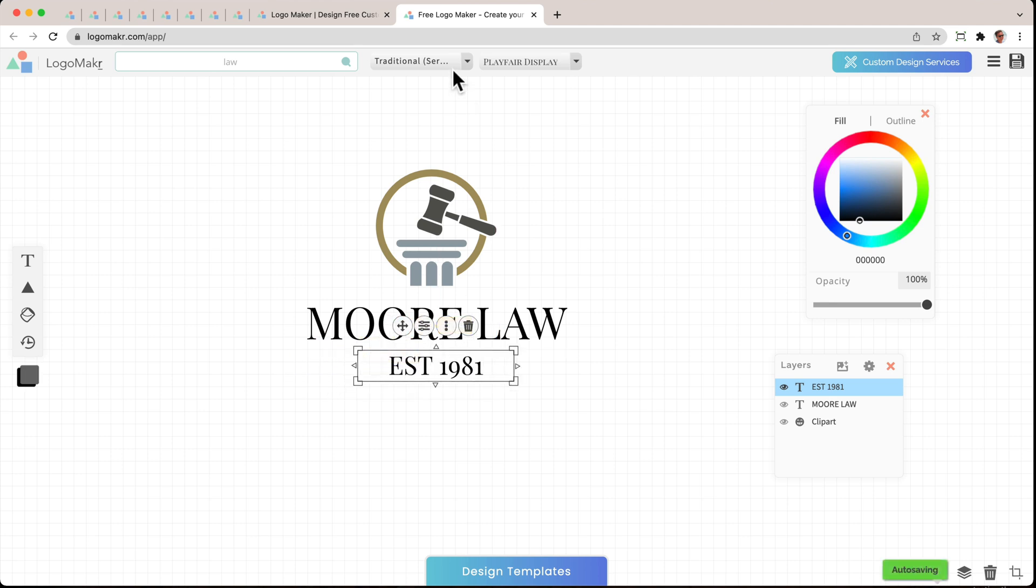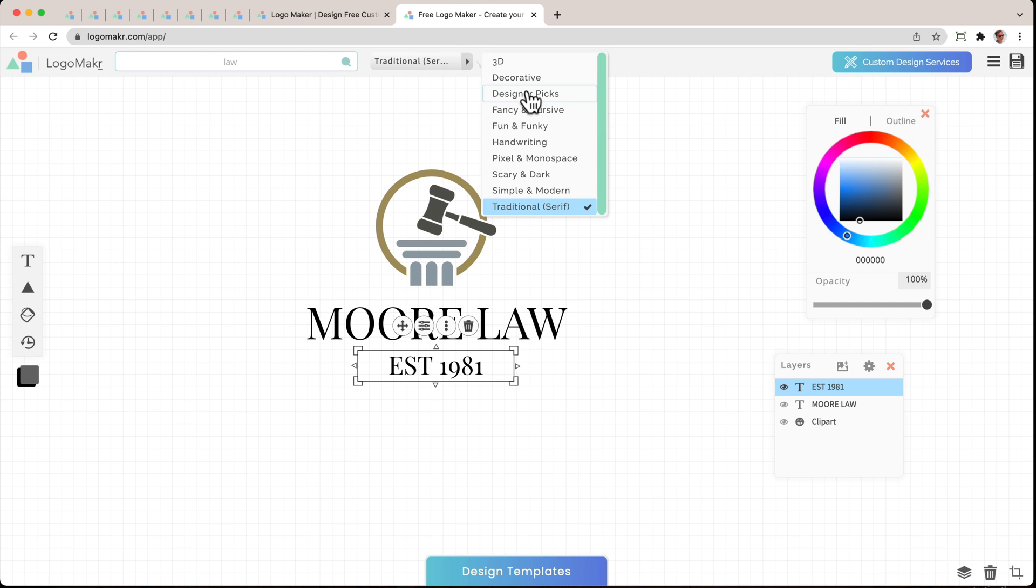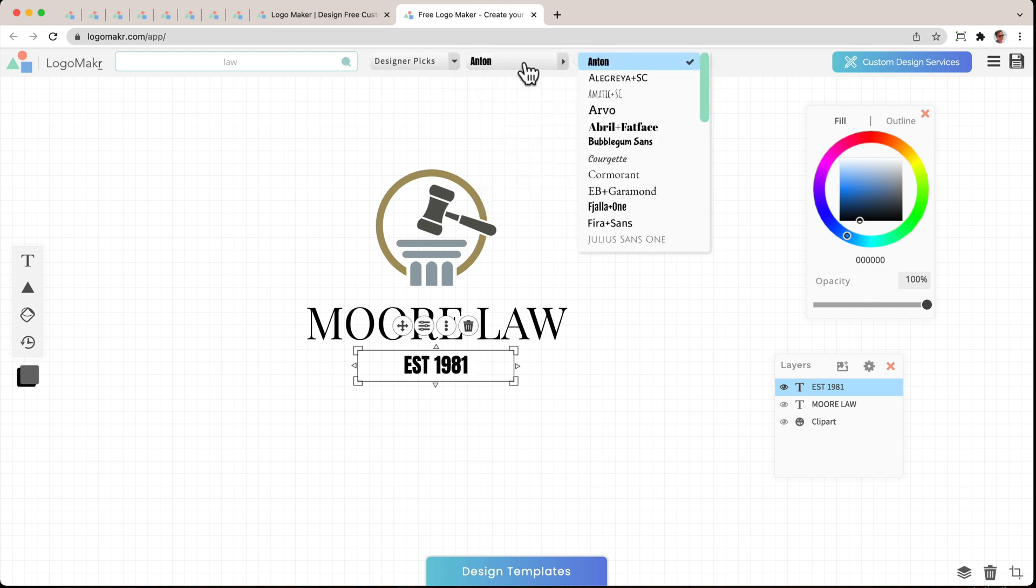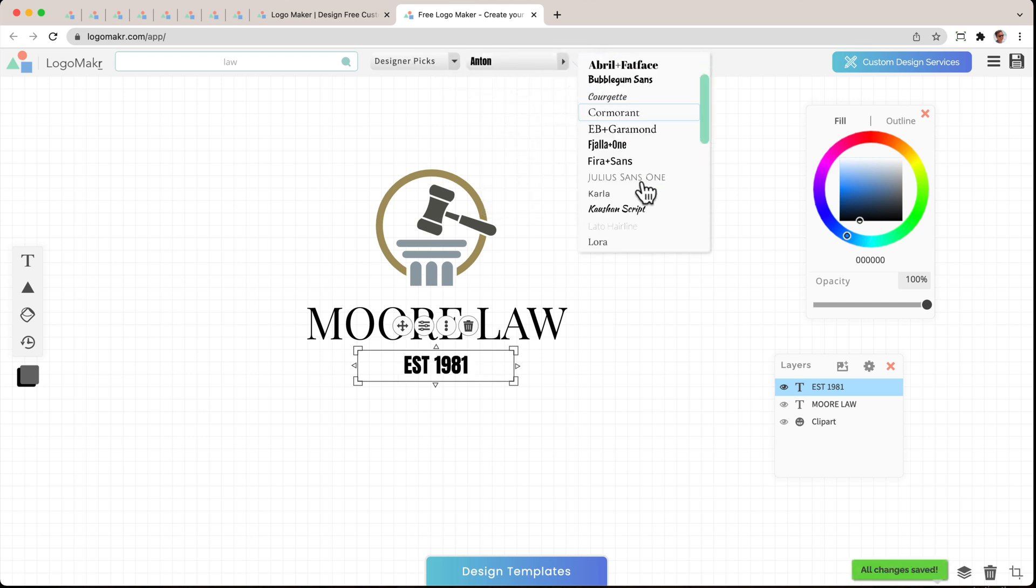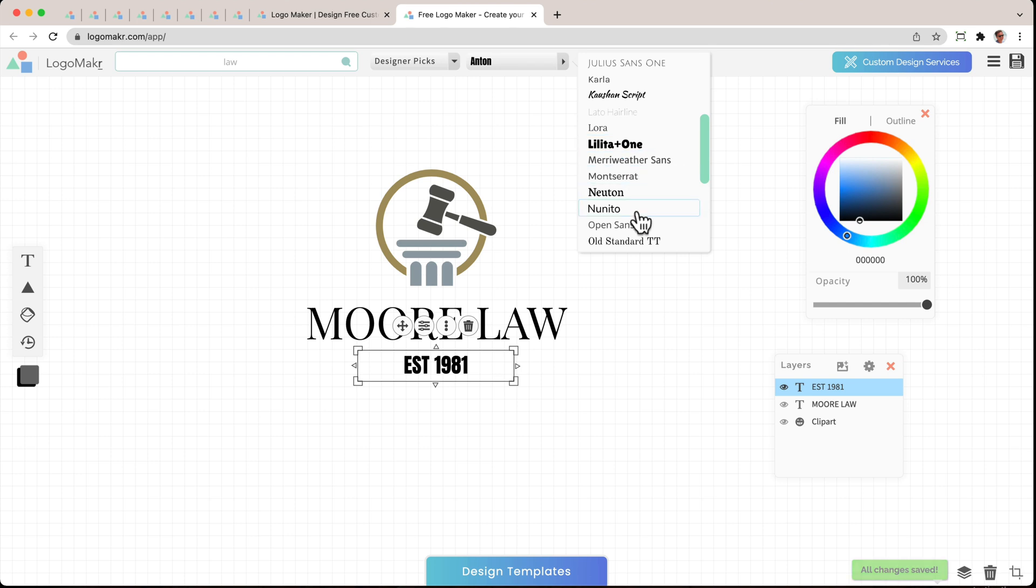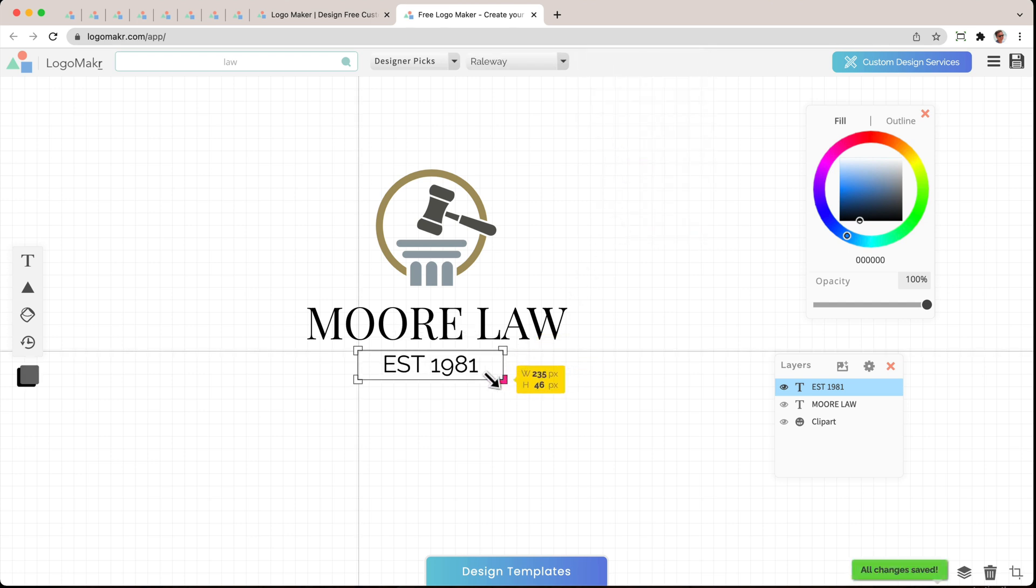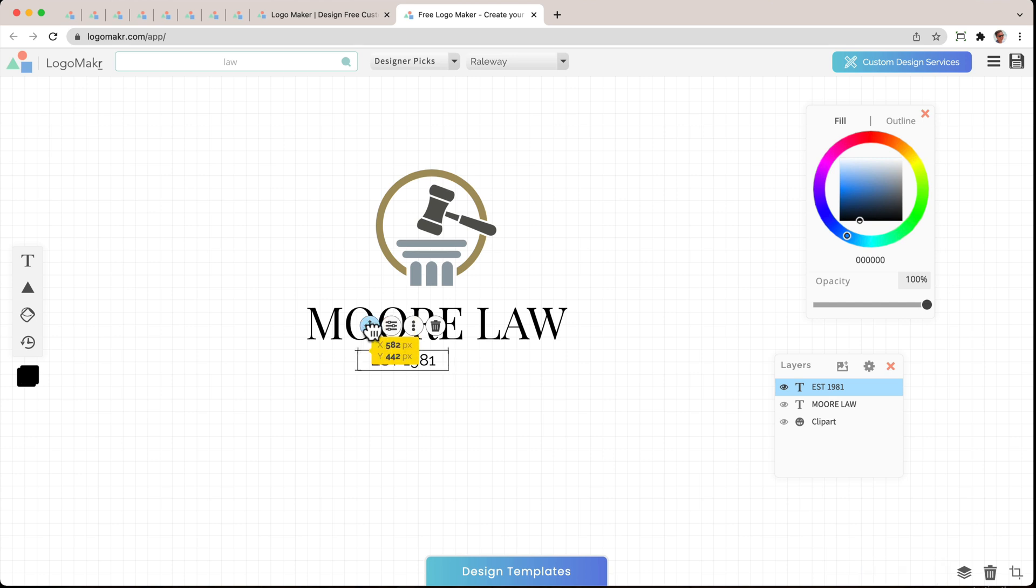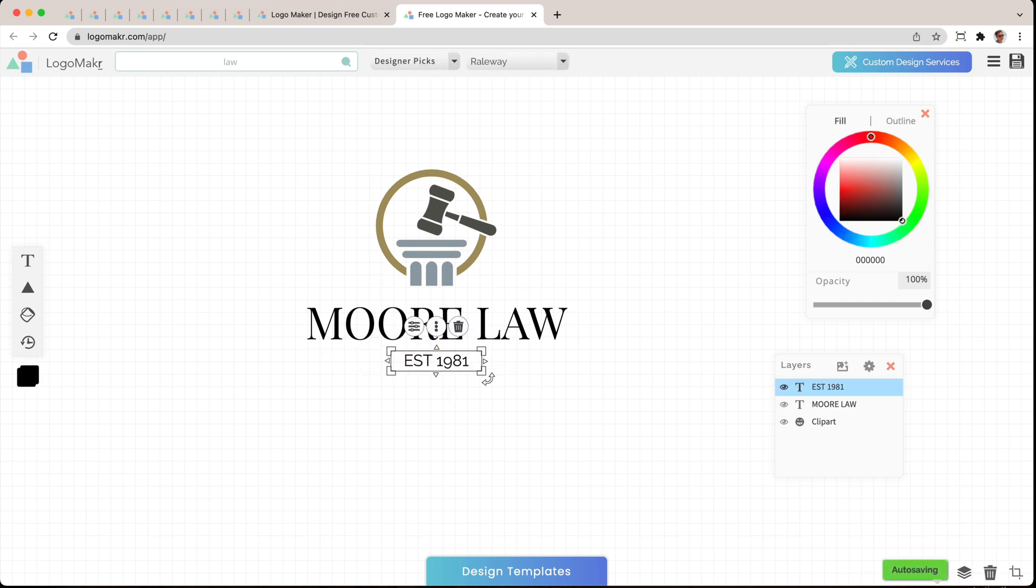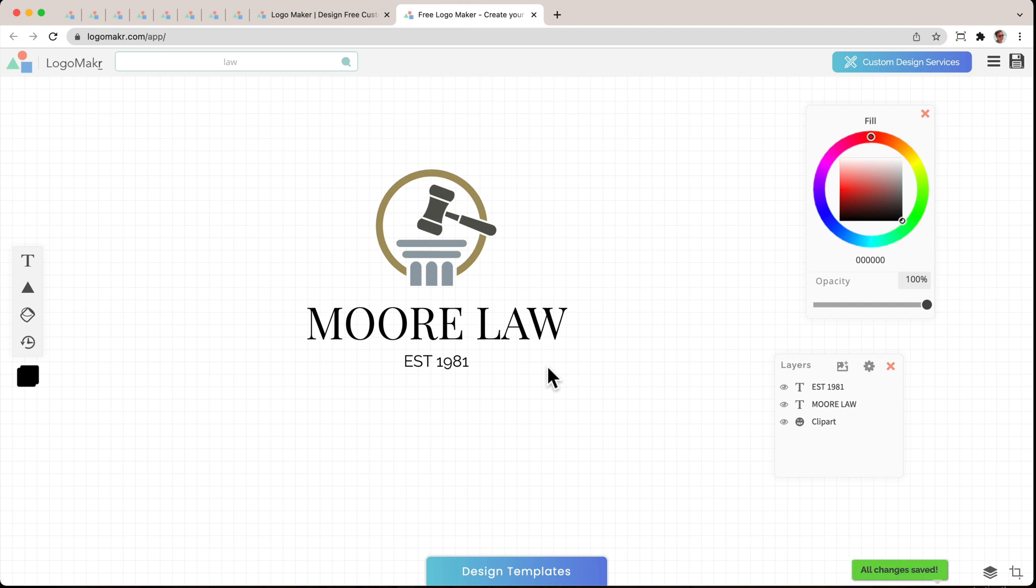But maybe I want to change that font down there. So I'm going to go to designer picks. And I want something a little bit different. Railway is really nice too. And I'm going to make this smaller and move it and center it there. There you go. And I can move it with my mouse. That's looking pretty good.